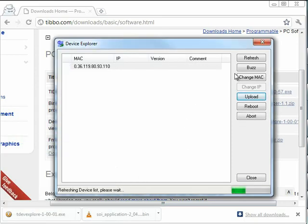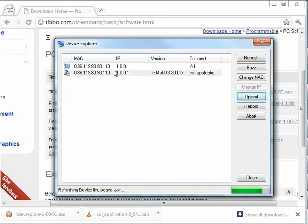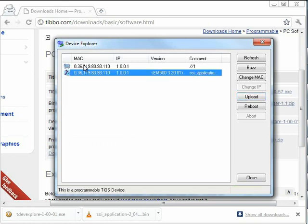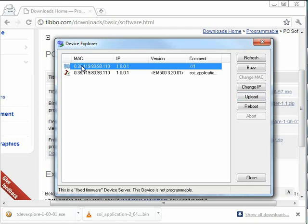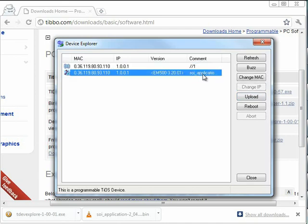Okay. There we go. Now it looks like I have two devices. It's actually just one device, and with the SOI Serial over IP application running. I can see that it's running with a comment.